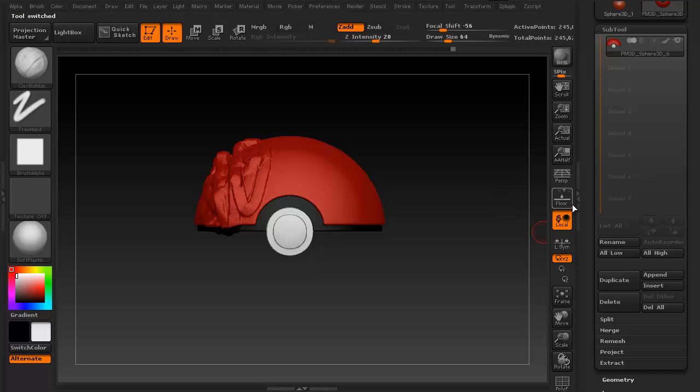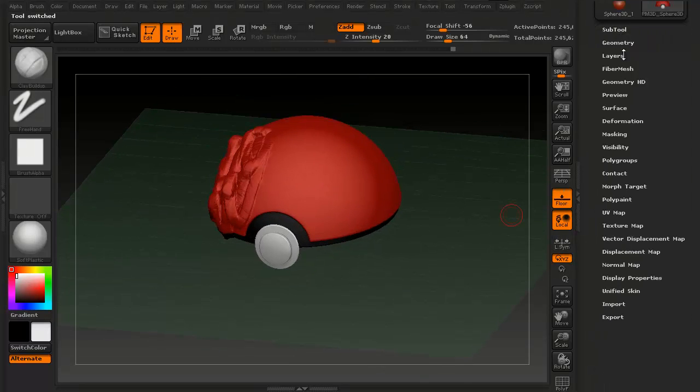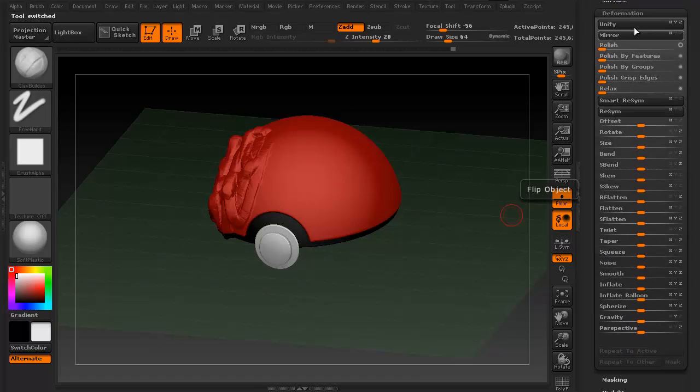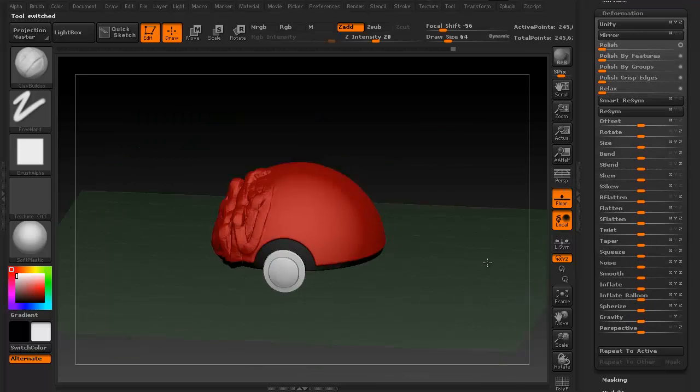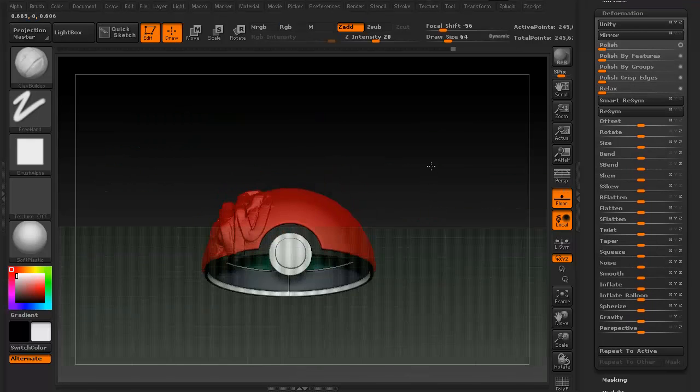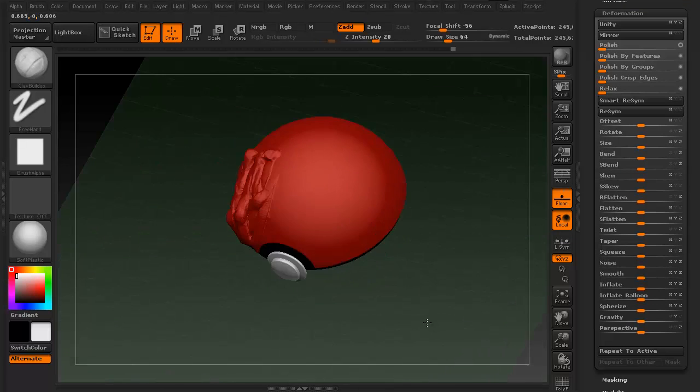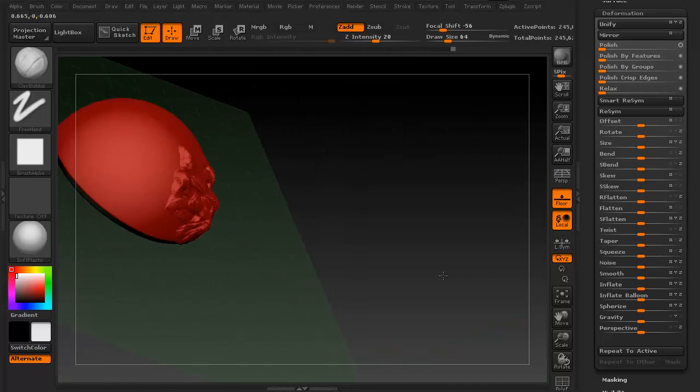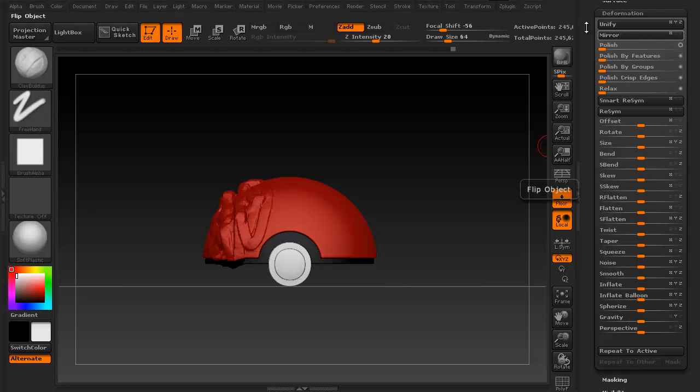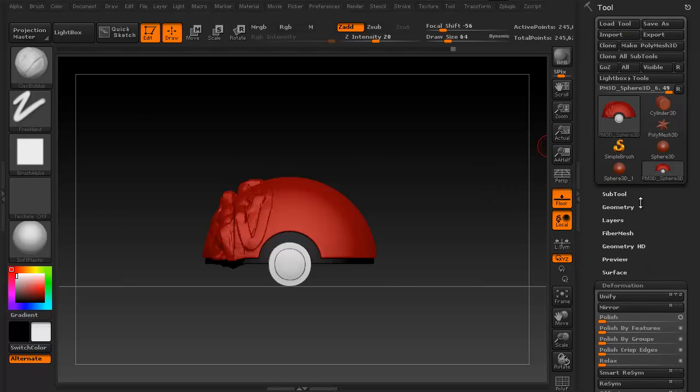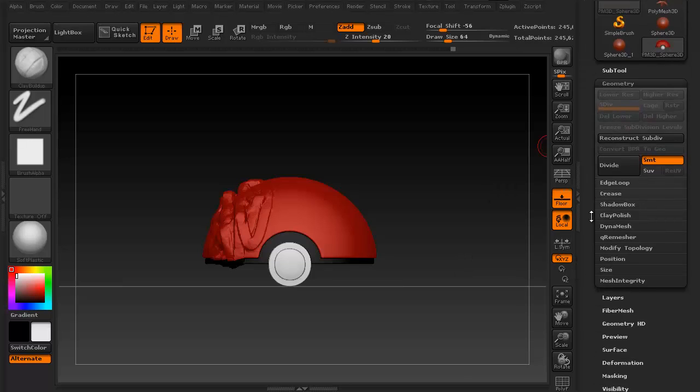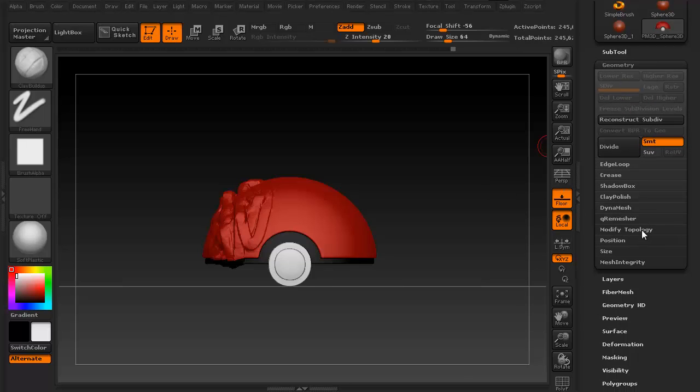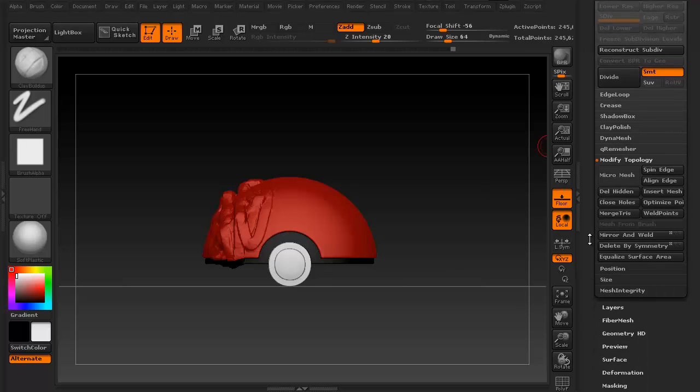What you can do is turn on the floor, and then go to deformation and say unify. This is going to try to center your subtool. Then go up to geometry, go into modify topology, and you have the ability to mirror and weld.